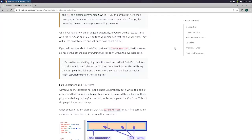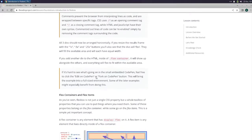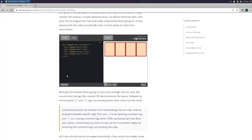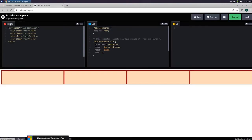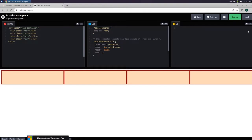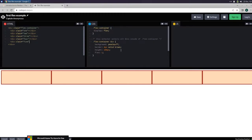If it's hard to see what's going on in the small embedded code pen, feel free to click the edit on code pen or fork on code pen button. This will bring the example into a full size environment. Some of the later examples might especially benefit from doing this. Let's just go ahead and test that fork on code pen. Oh, I kind of like code pen. I like how it has both of them open, or all three of them open, JavaScript too. And then there's our buttons. Let's try to add a fifth one just for the fun of it. Okay.